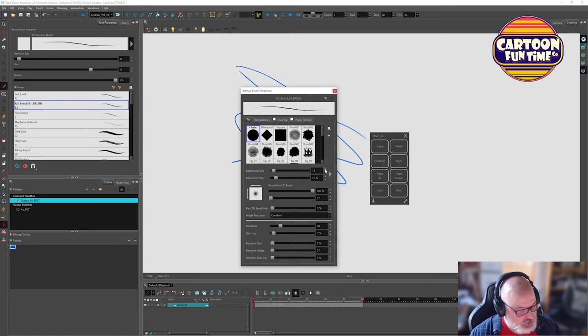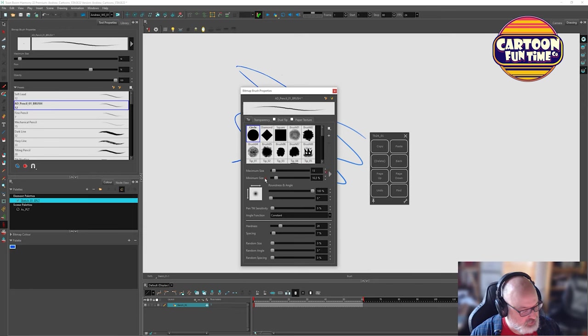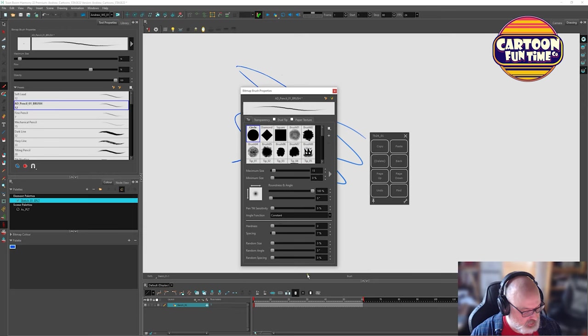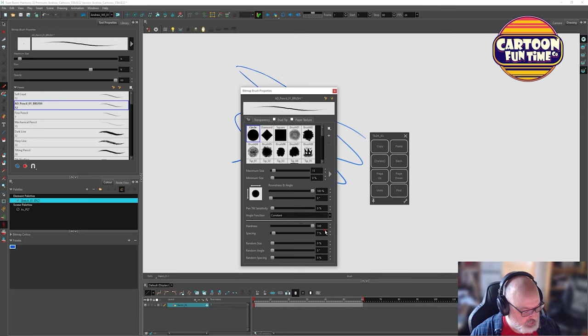Maximum size 12. I'm going to go to 15 to start with. Minimum size is zero. So I want to go from 15 to 0. Roundness 100 to 0. Hardness and spacing. Hardness. I want to be zero, I think. Yeah, because that is the outer part here, right? So I tend to like that down around zero.